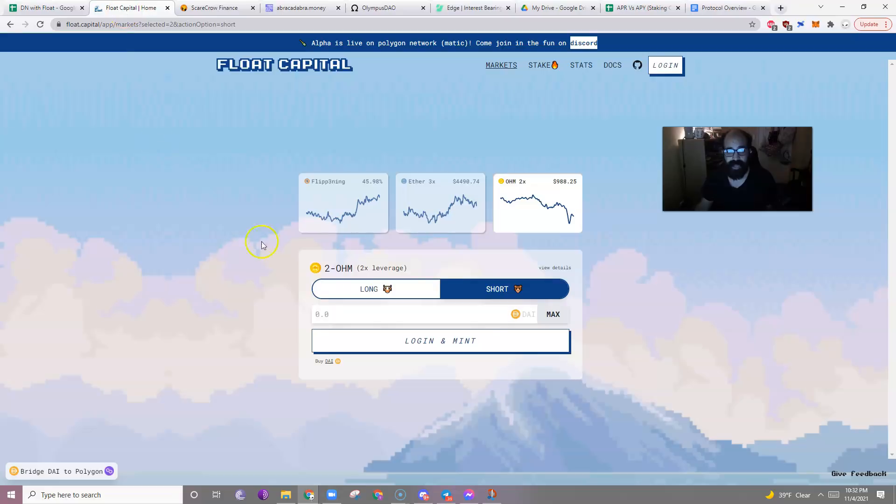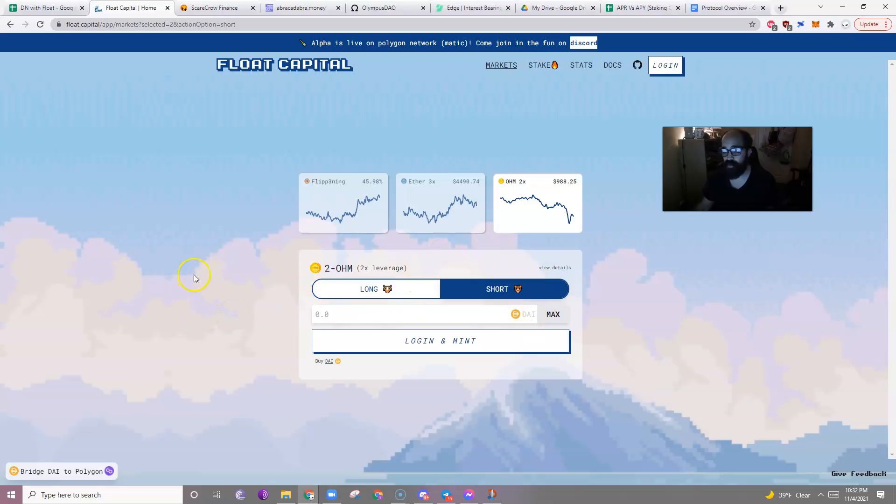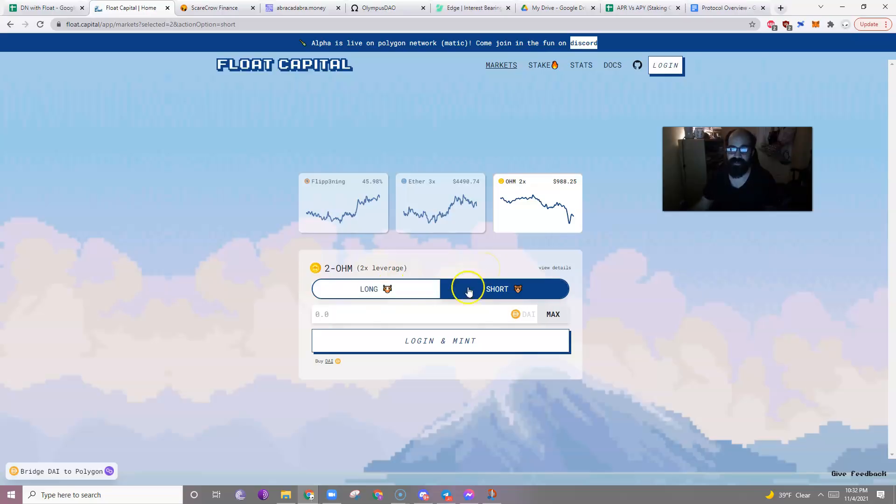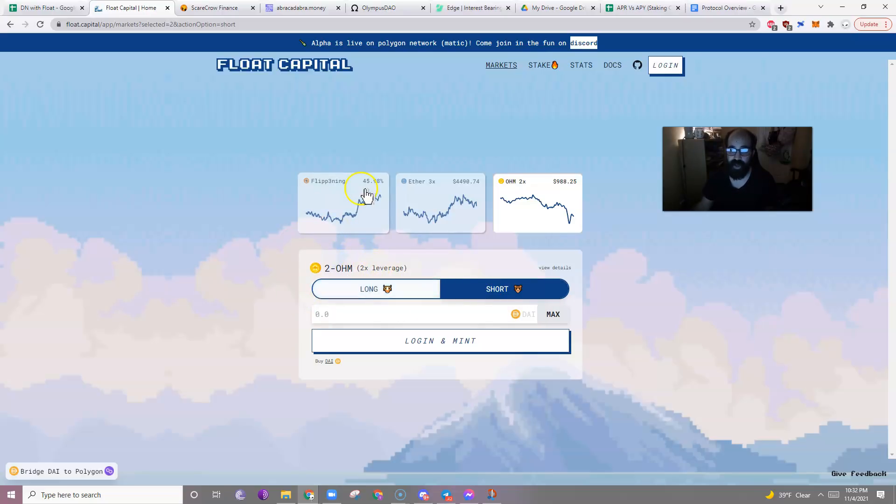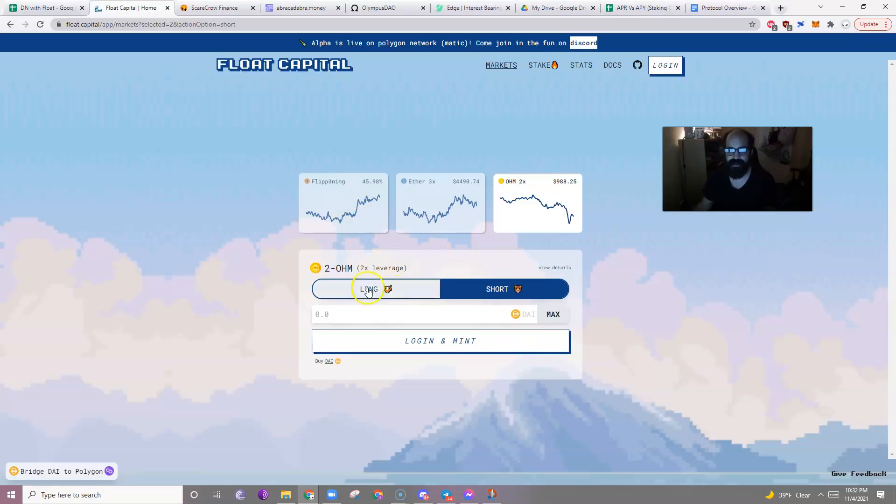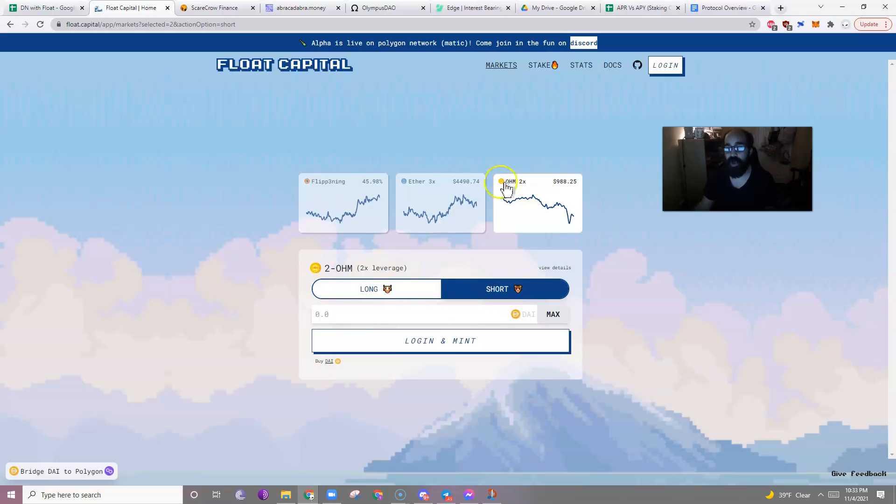So Float Capital is a protocol that allows you to 2x leverage OHM either as short or long. For those of you who don't know, a 2x leverage just means when the price changes with OHM, these change twofold. For example, if OHM goes up by a dollar, the long would go up by two dollars. The short would go down by two dollars. If the price of OHM goes down by a dollar, the price of long would go down by two dollars and the price of short would go up by two dollars.